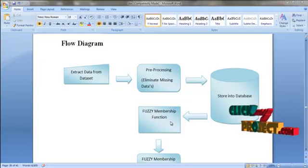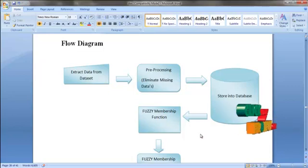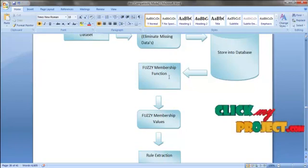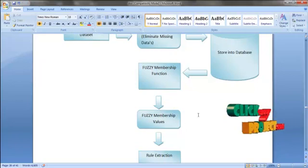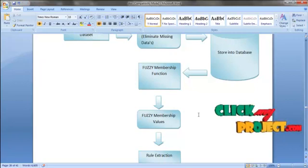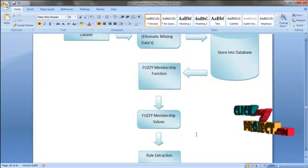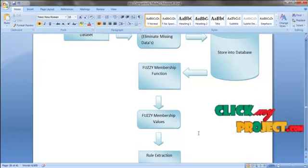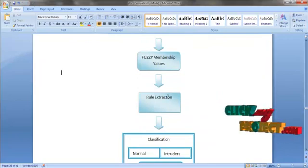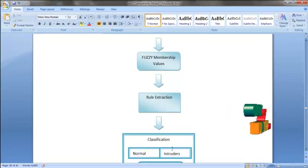We extract the attributes — both continuous attributes and discontinuous attributes. After applying the fuzzy membership function, we obtain linguistic terms. After calculating the fuzzy membership values, we extract rules and display them to classify normal users and intruders.